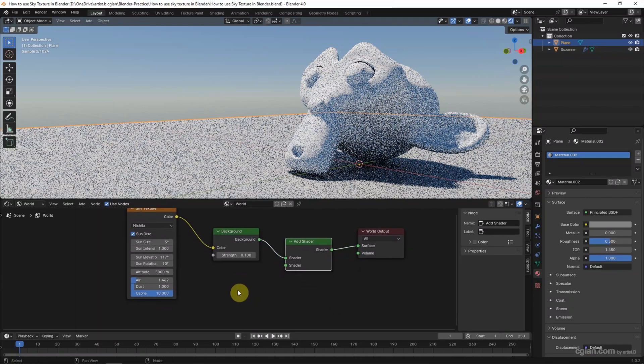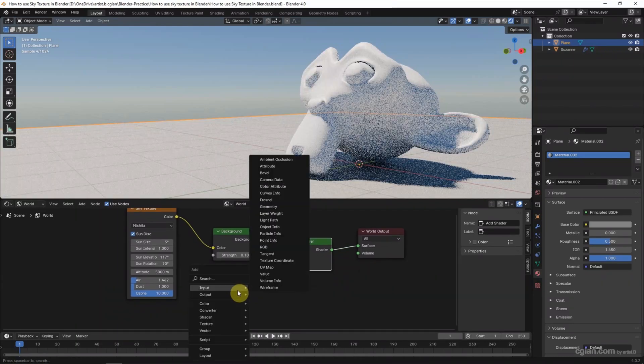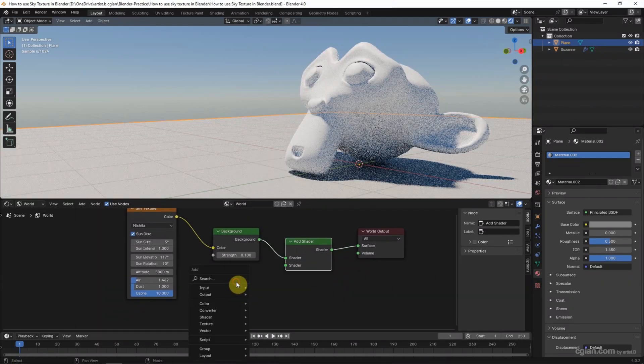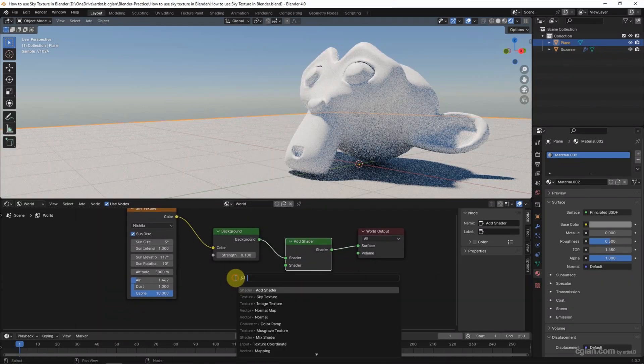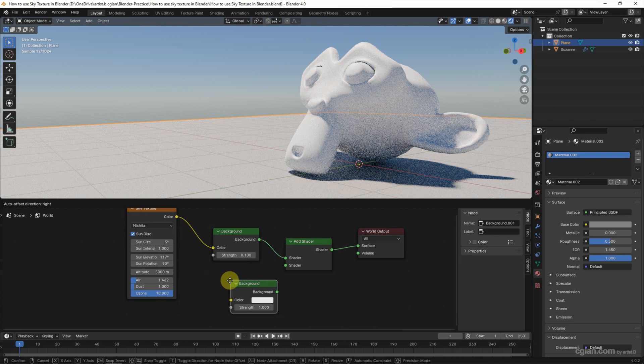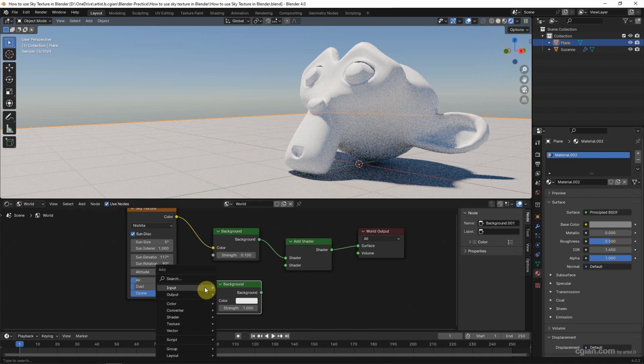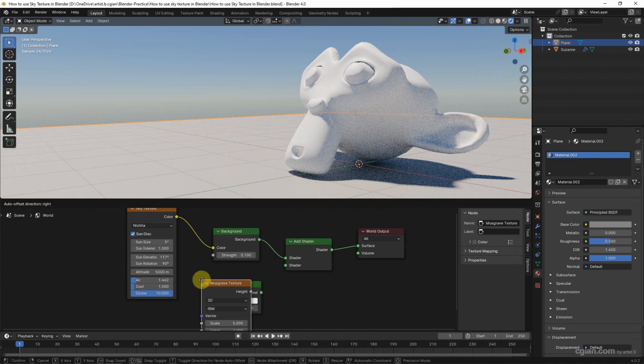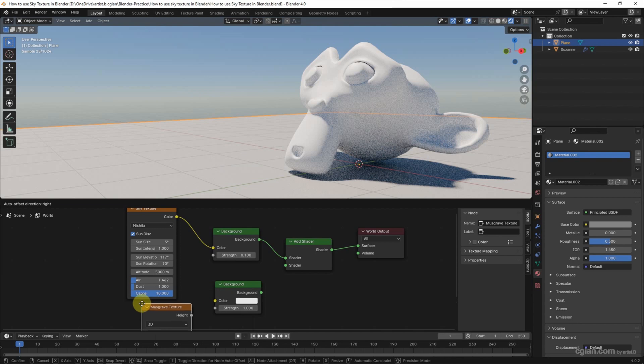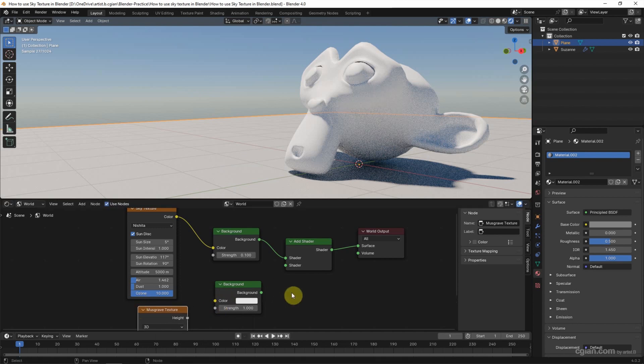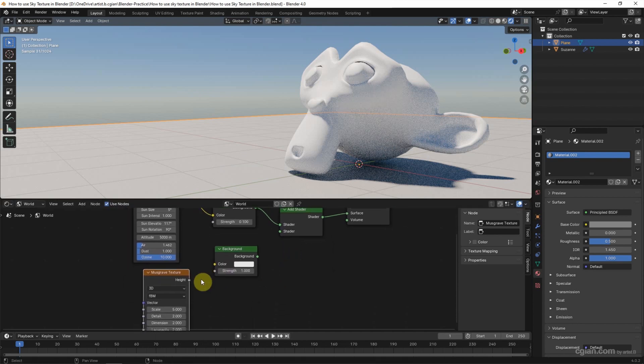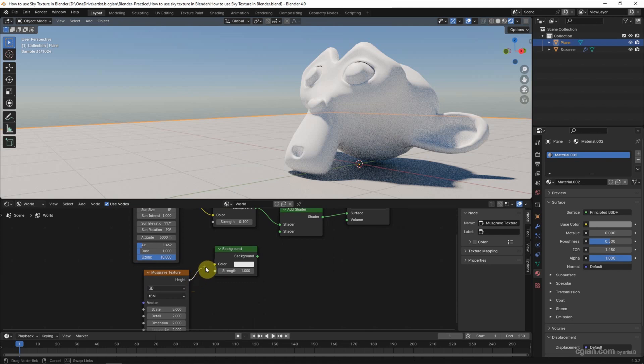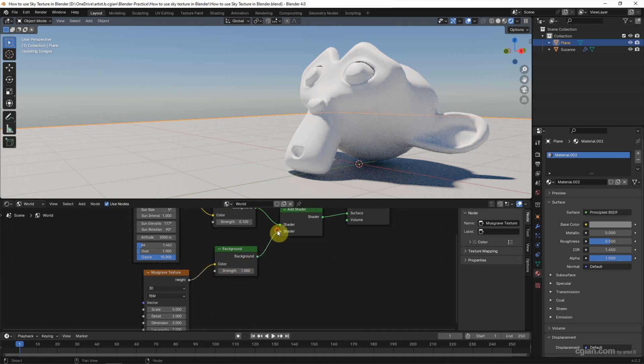Then Shift-A to search for Background. Shift-A to search for Musgrave Texture and put it here. We can connect the Height of Musgrave Texture to the Color of Background. Background connects to the Shader of the Add Shader.